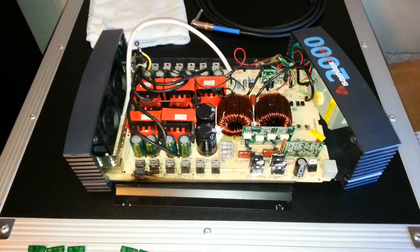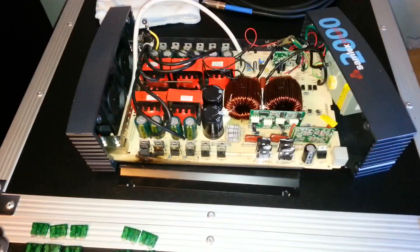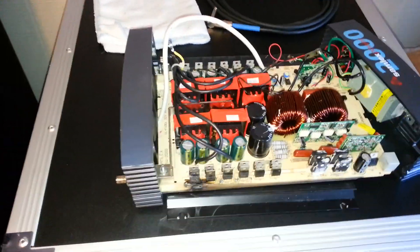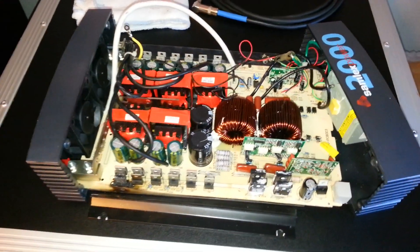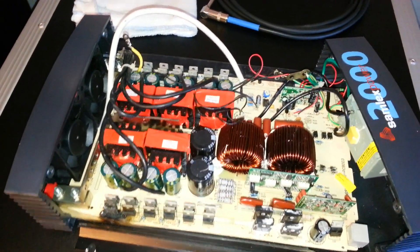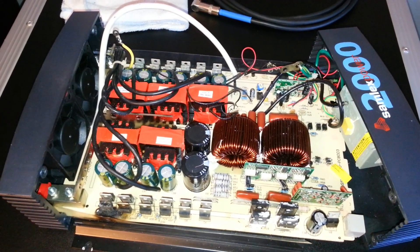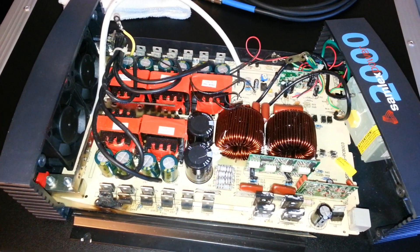Okay, this is part two of the Samlex power inverter repair. Started to dig into it a little bit more. I'm about to order the parts.